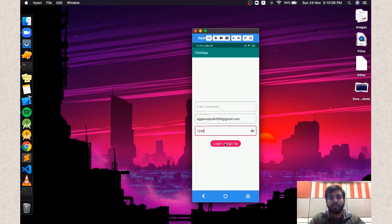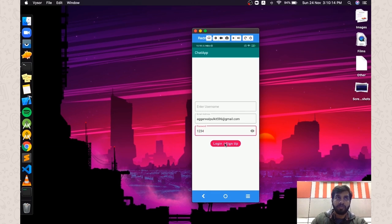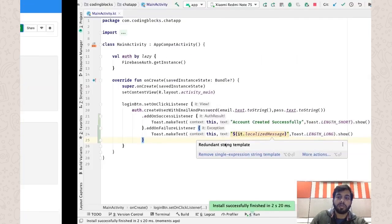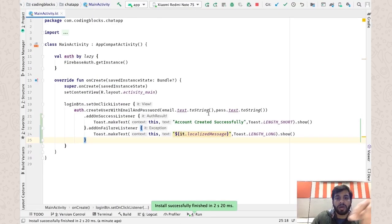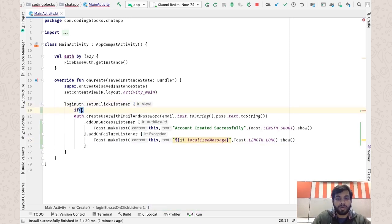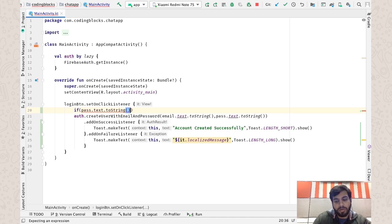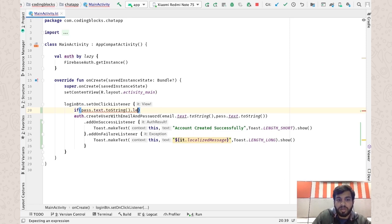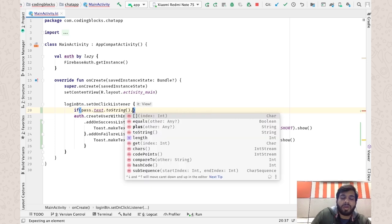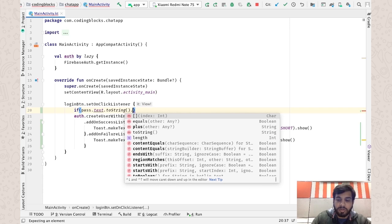These are checks you can add while making your app. You can also add them manually instead of relying on Firebase — for example, while getting the value you can check if `pass.text.toString().length` is less than 6, or check for alphanumeric patterns, uppercase, lowercase requirements. You can add as many conditions as you want; it's quite simple.